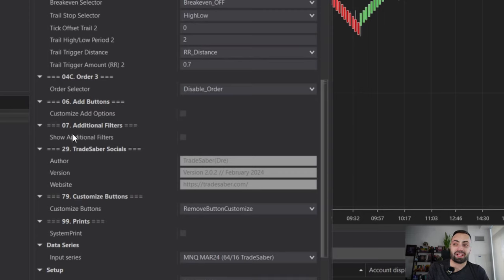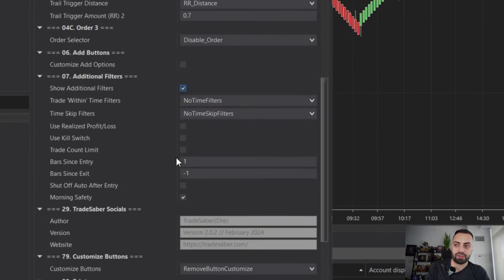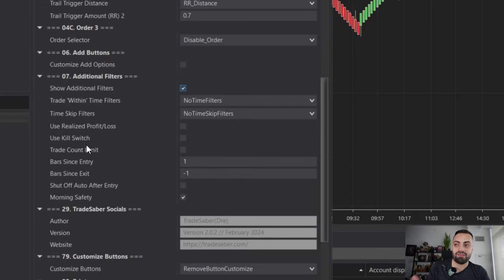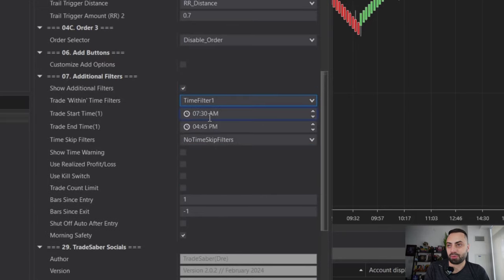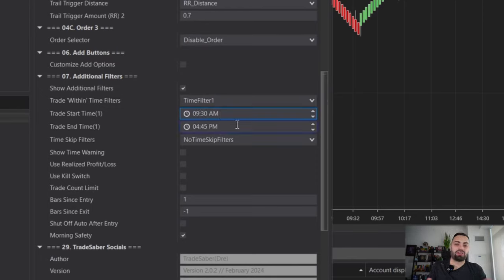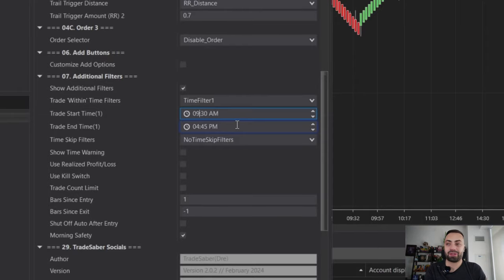If we want to filter our strategy even more, we can add additional filters. Here you'll find things like your time limits, realized profit and loss, and even a kill switch. For this one, I'm going to trade the Eastern time 9:30 till 4:45, which is usually when we have the highest amount of volume anyway.